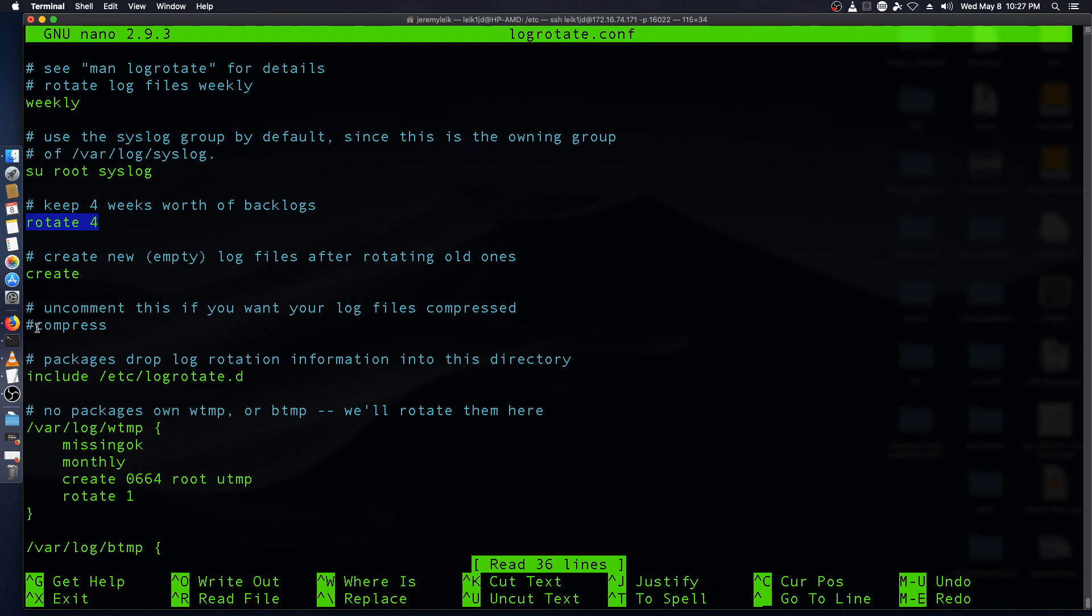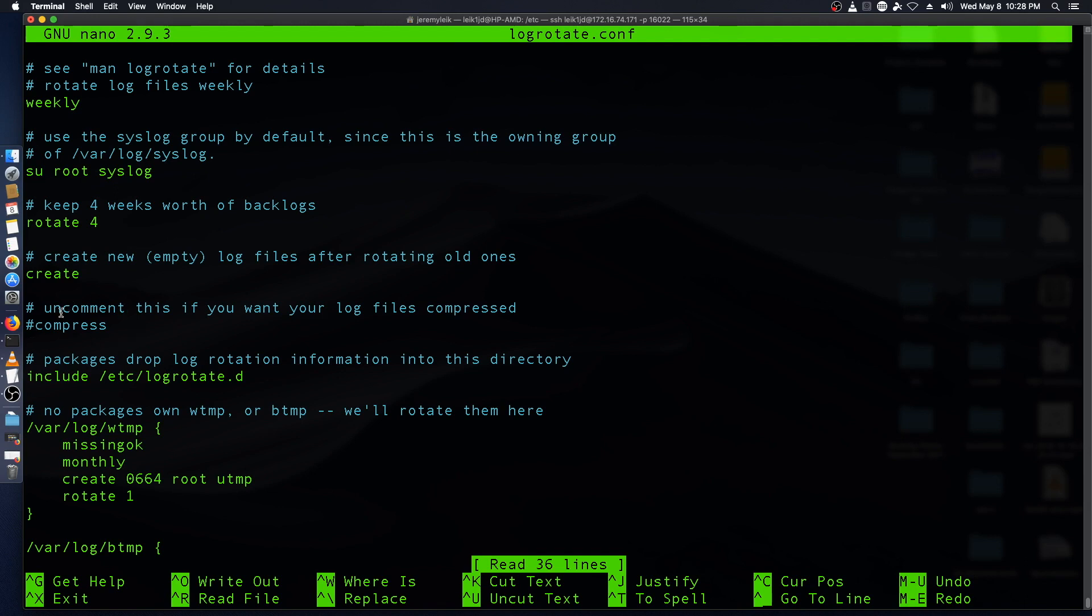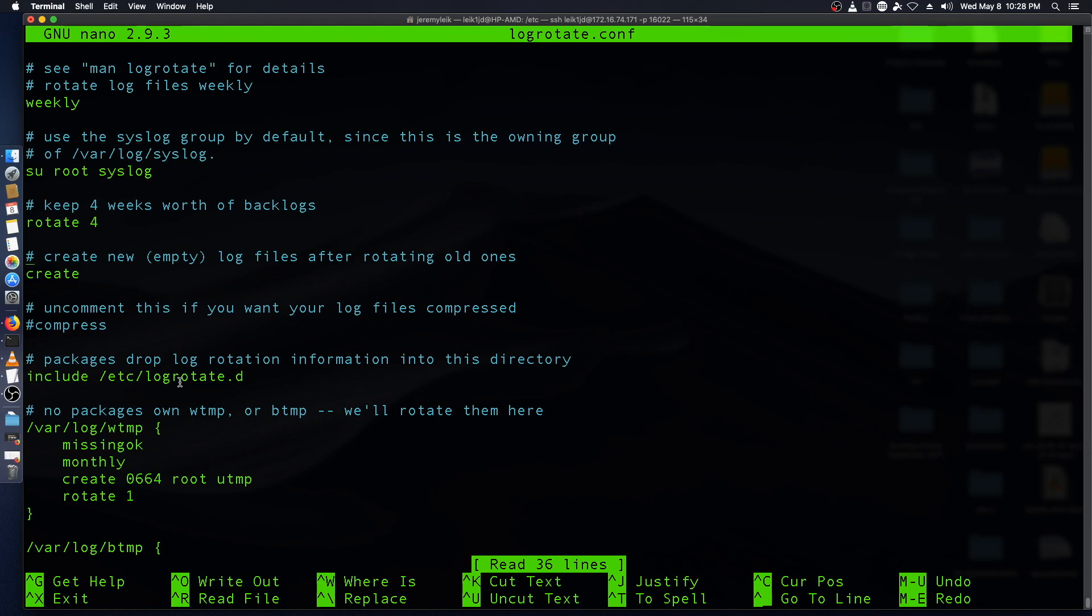By default, it's not going to compress the main log files. If you want to change this, all you have to do is take the pound sign off the beginning of that line of text. And then no packages, own W temp or V temp. We'll rotate them here. And that's all set up for you. So really, it's a pretty straightforward file. And there's plenty of documentation out there if you want to make changes to this. Alright. So we're going to exit this.